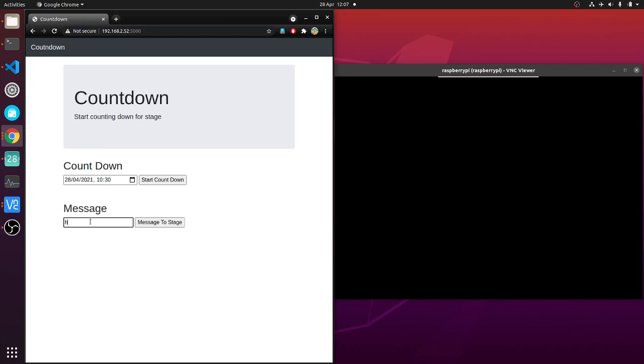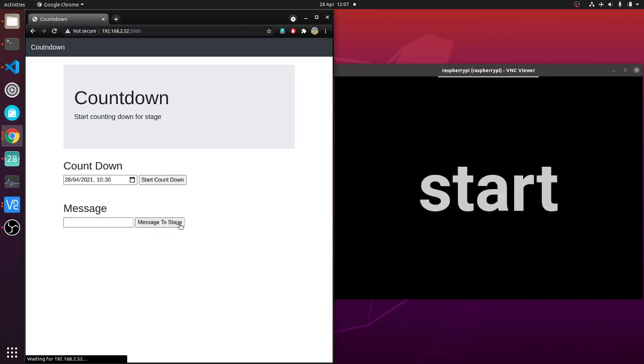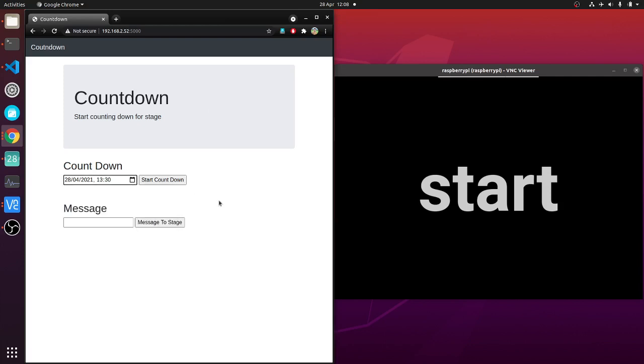So I can start a countdown. Right now it's 12:08, so if I do a 12:30 countdown.